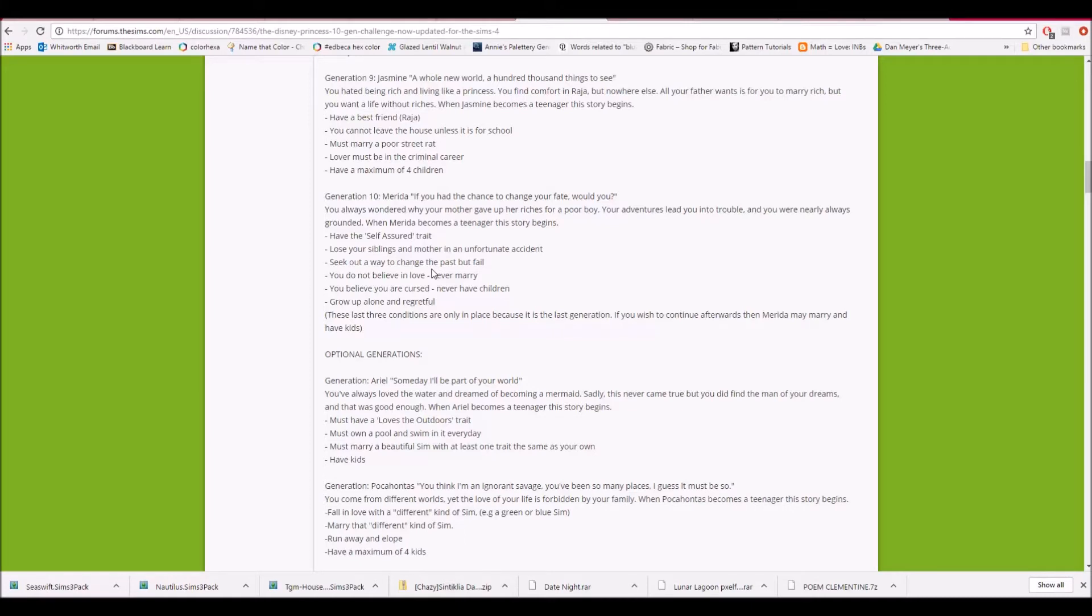Have the self-assured trait. Lose your siblings and mother in an unfortunate accident. Seek out a way to change the past, but fail. You do not believe in love. Never marry. You believe you are cursed. Never have children. Grow up alone and regretful.